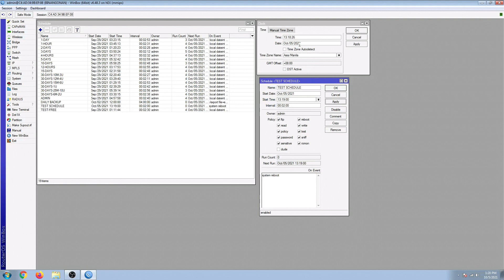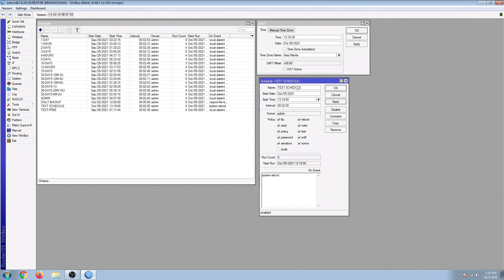So we only have 30 seconds left in our clock to see if this automatic reboot schedule is going to work. This is going to be exciting. So again, let's have a review.